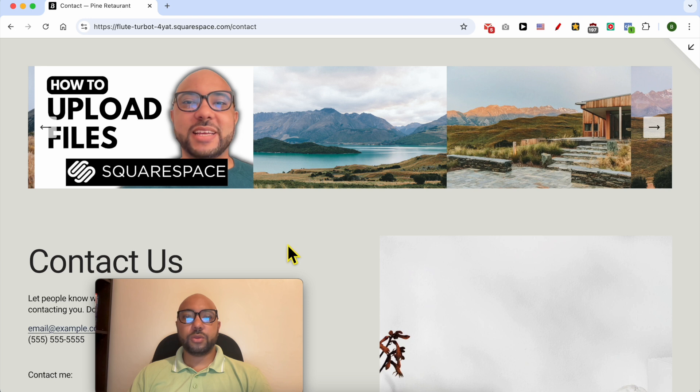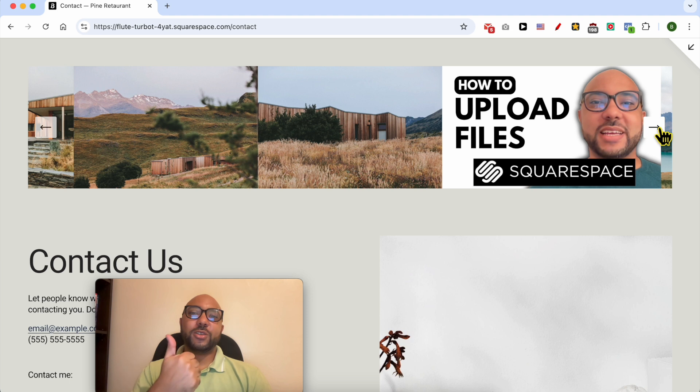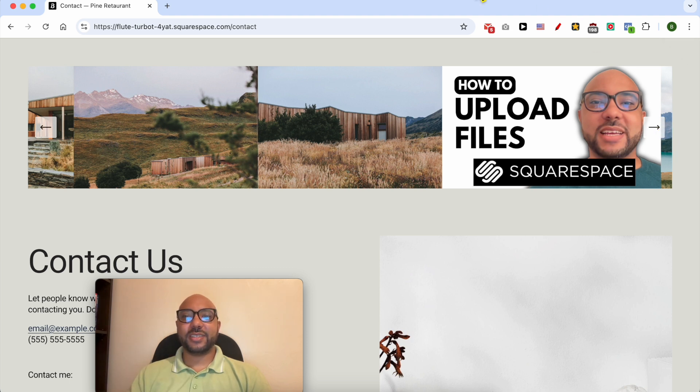To view your website live, and this is the slide image I uploaded. Don't forget to give this video a like and also subscribe. Thank you.